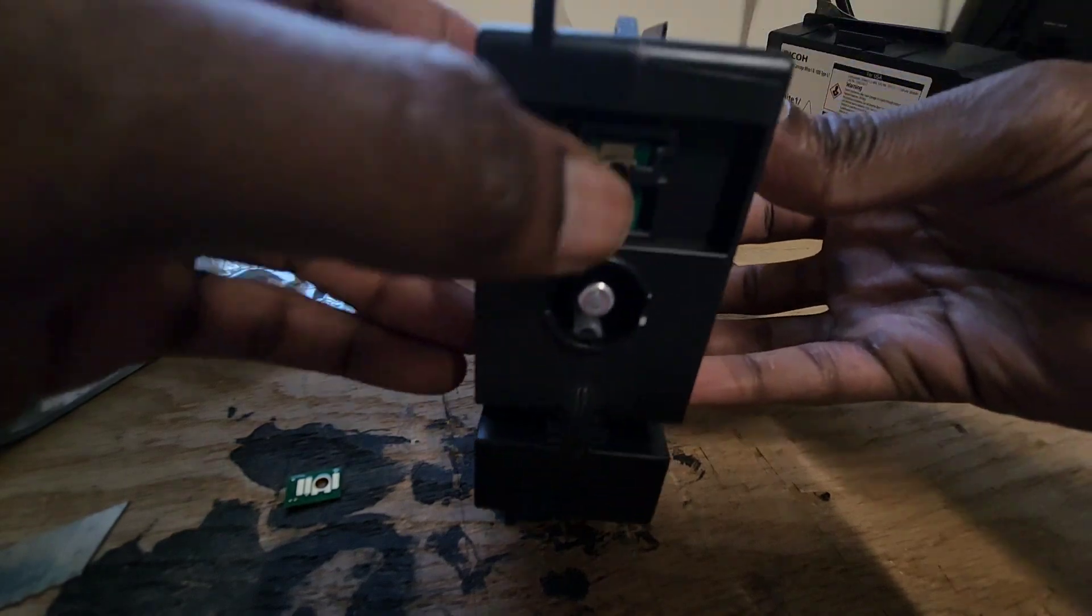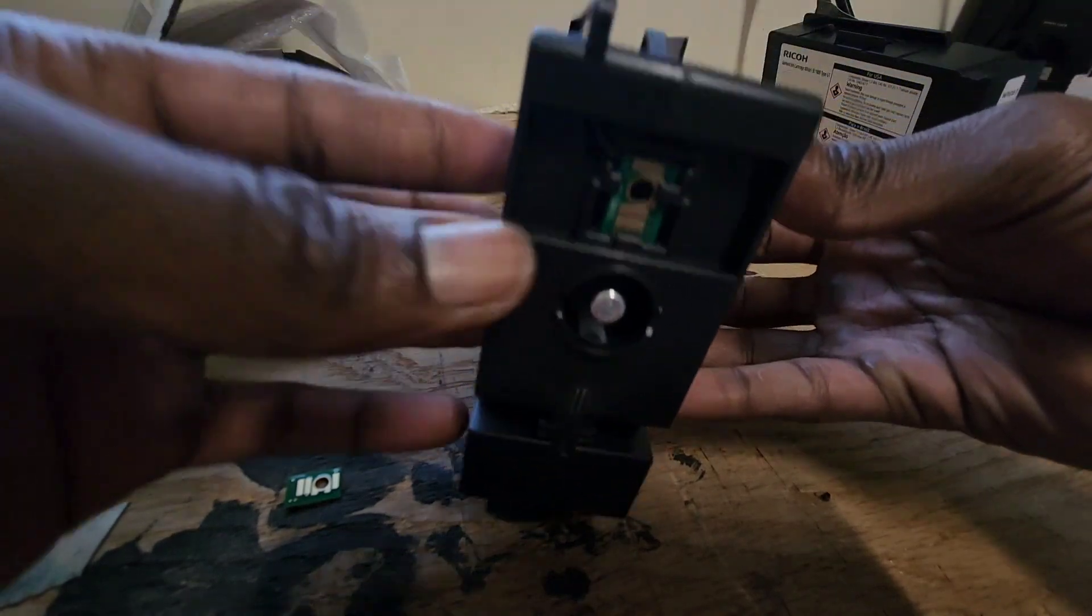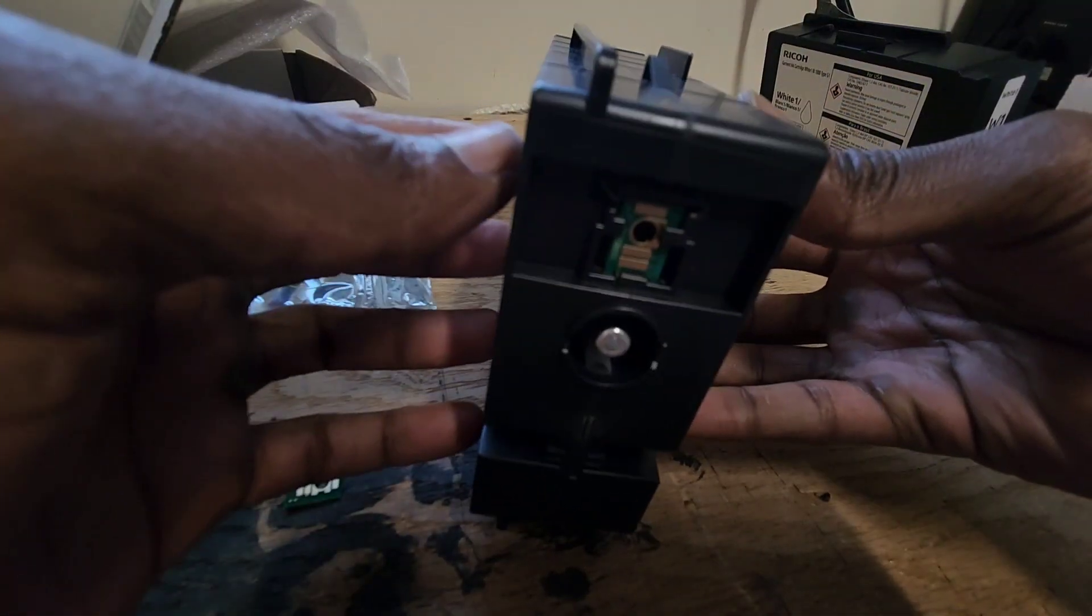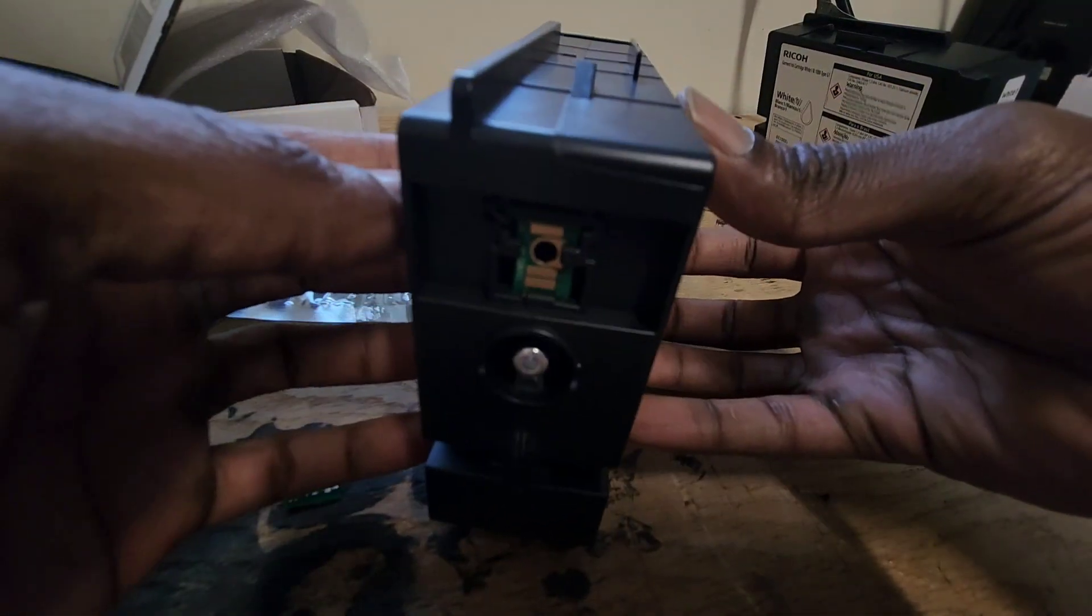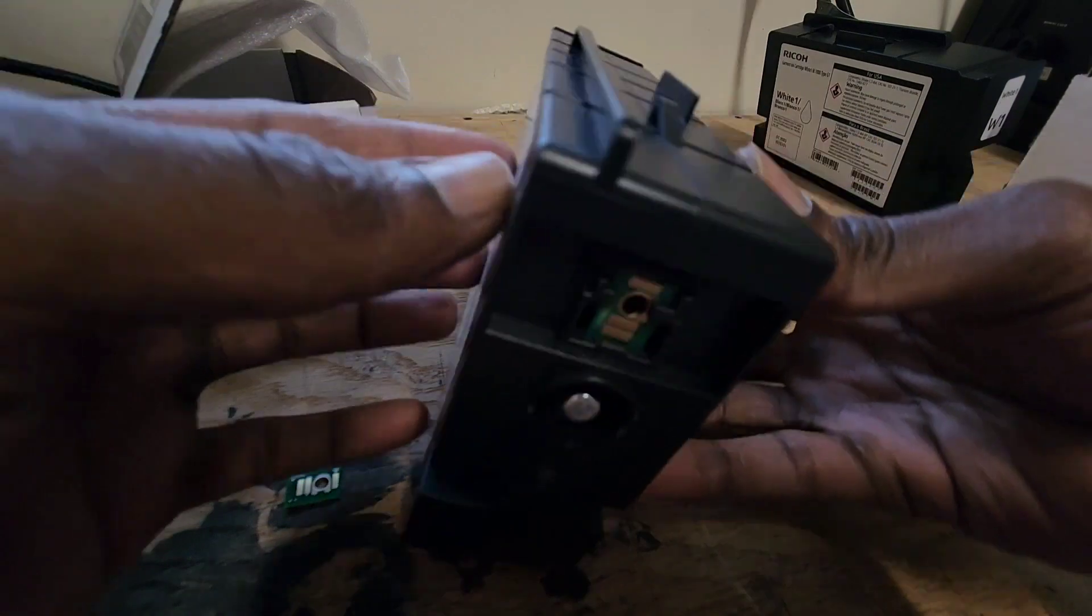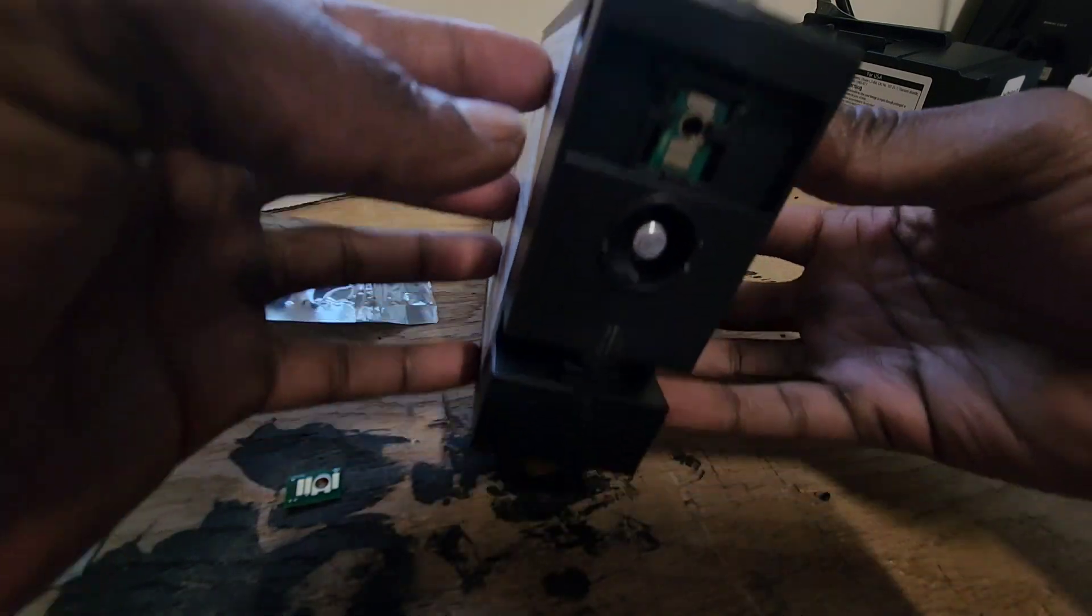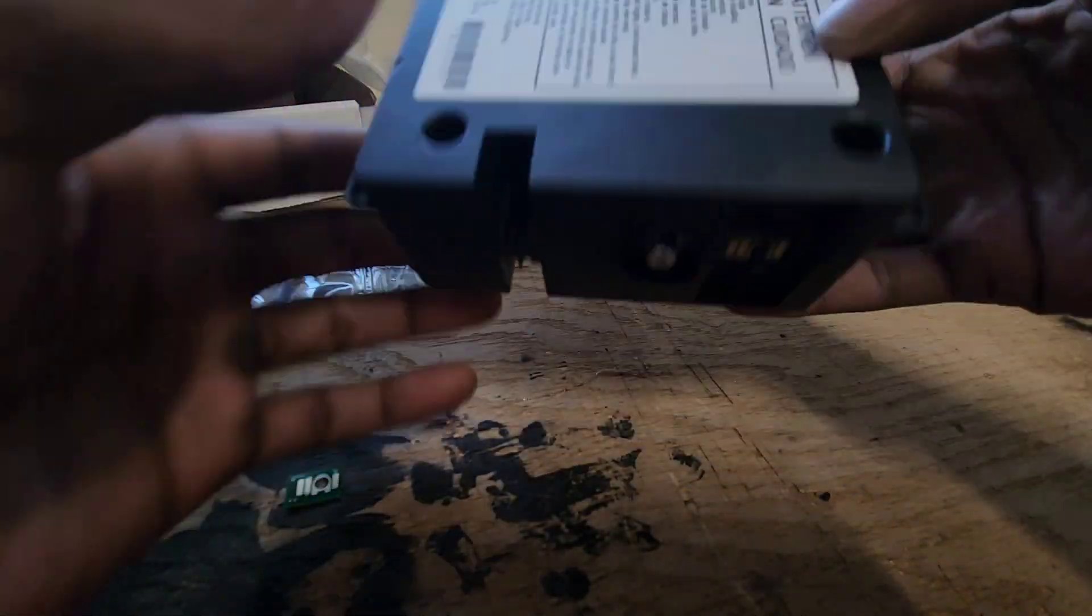The chip is meant to be a little loose, the contact points in the printer are cool with that, so you're good.